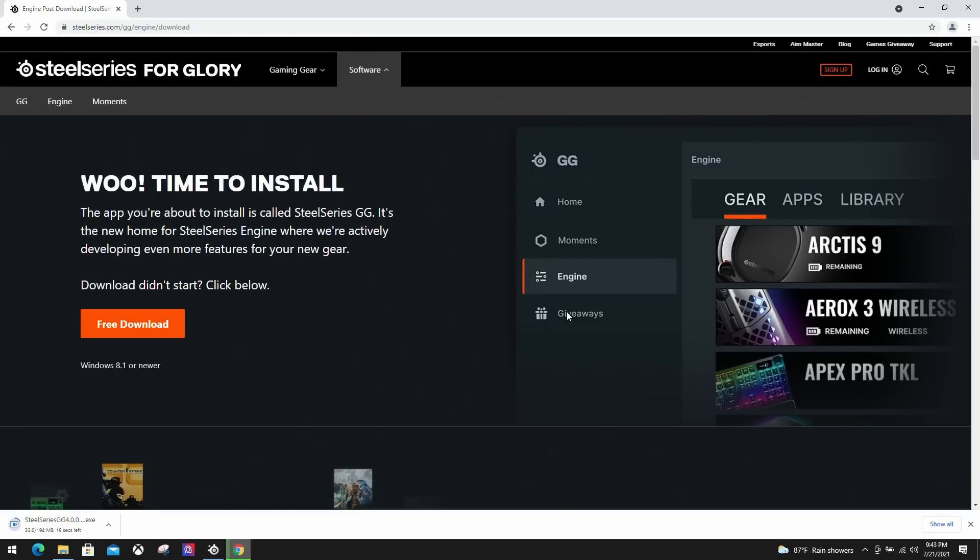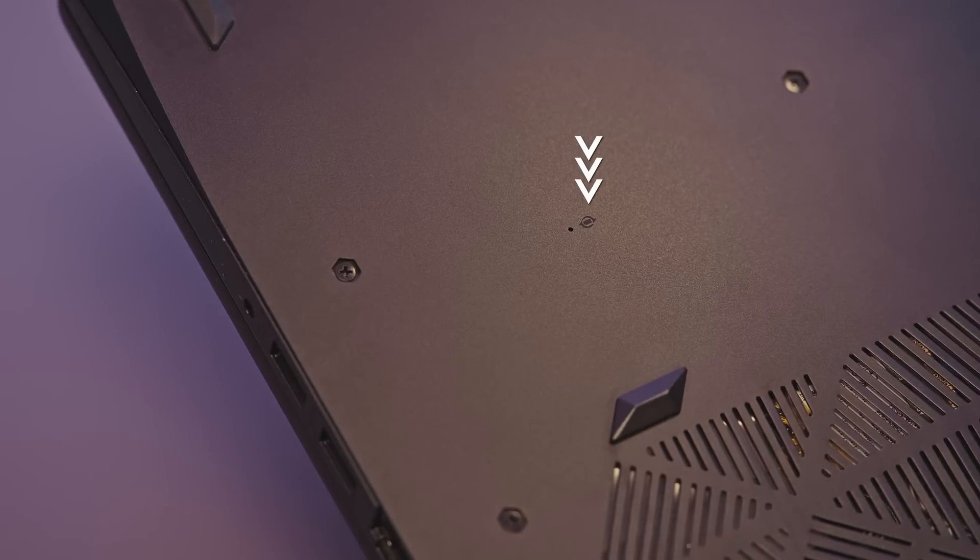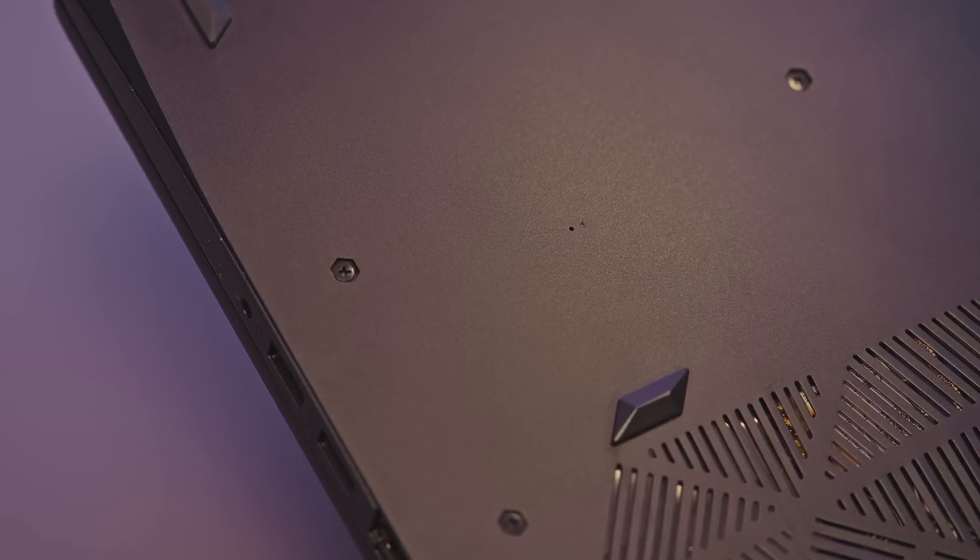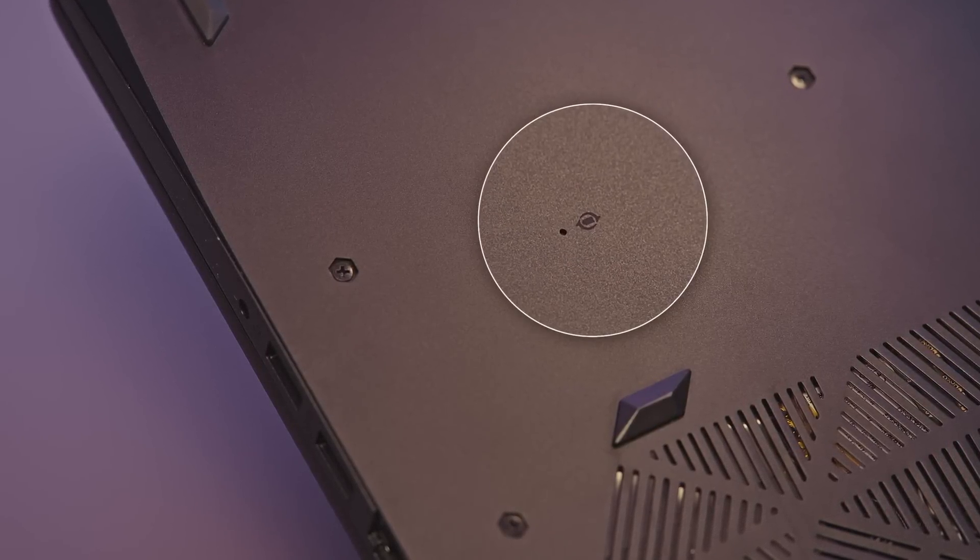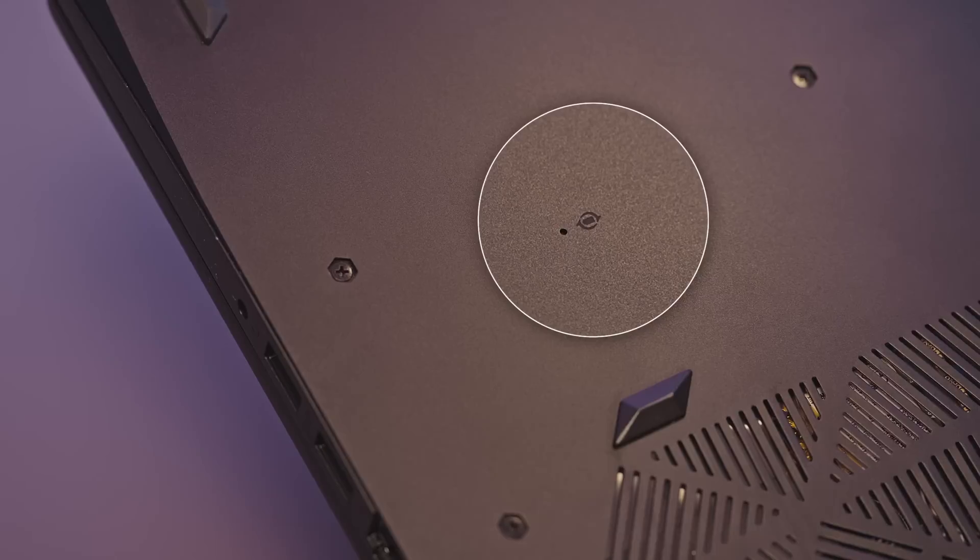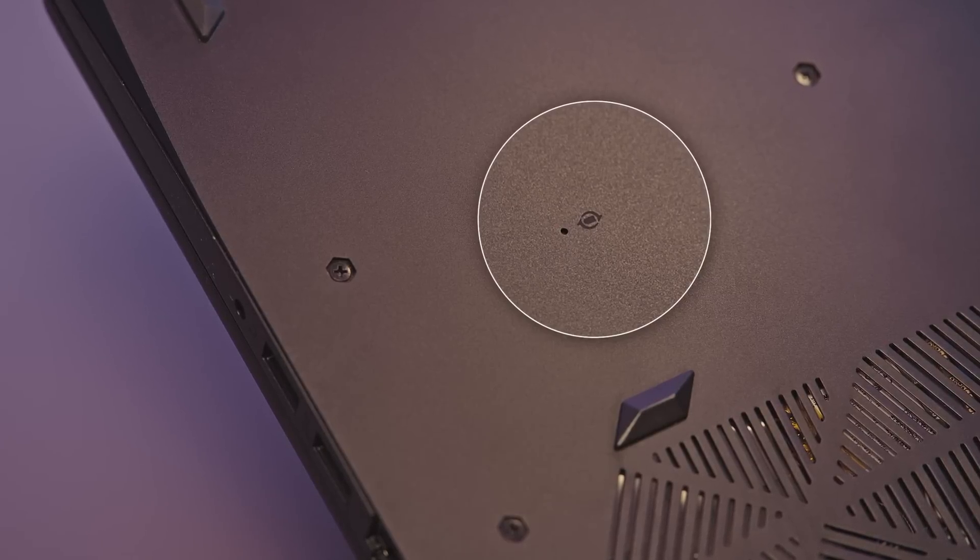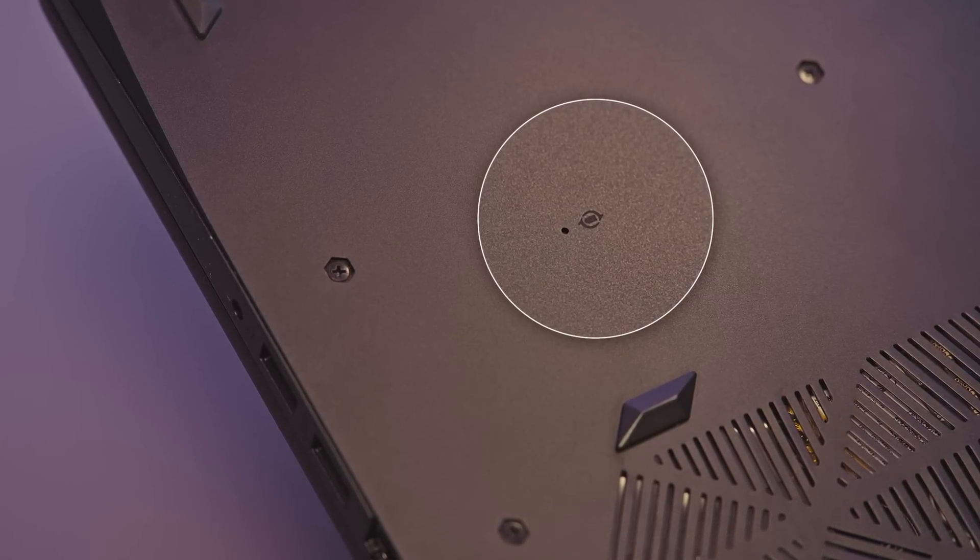There is a minor chance that the software is unable to detect your keyboard after installing the latest version. If you're unfortunate enough to encounter this problem, here's what you should do. Find a paperclip or anything thin and insert it into the battery reset button. It is generally located at the bottom of the laptop. However, different models may have different locations. You can find the exact spot on the product manual.